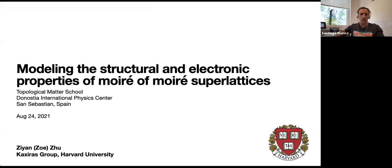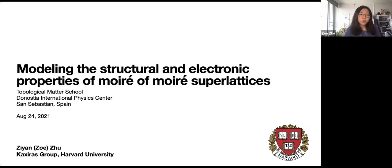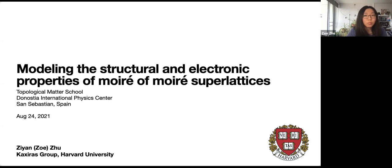Ziyan Tsui is talking on behalf of Professor Katshiras, continuing the talk from yesterday. My name is Ziyan Tsui Zhu from the Katshiras group at Harvard University, and I will be continuing Professor Katshiras's talk. My focus will be on moiré-of-moiré superlattices, which is a new type of system we've been focusing on and there has been a lot of experimental interest in.